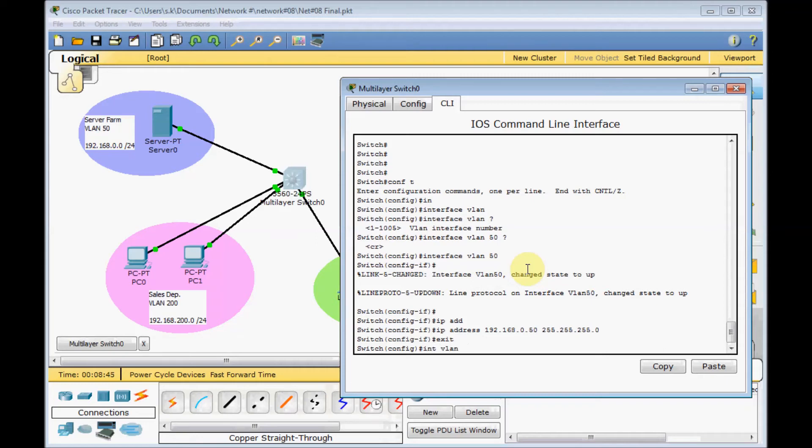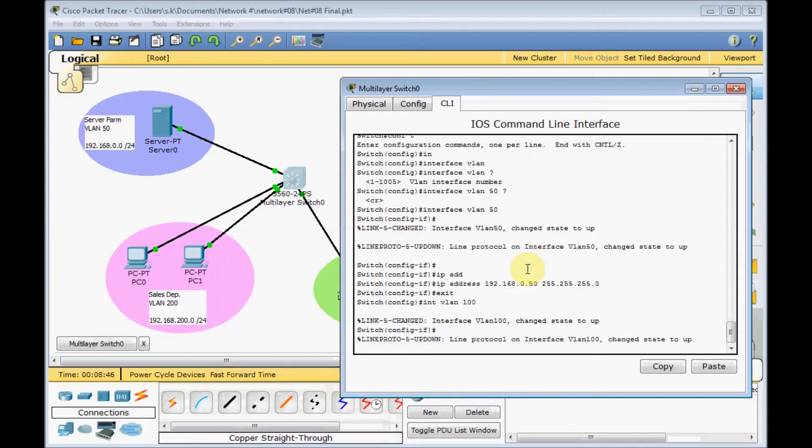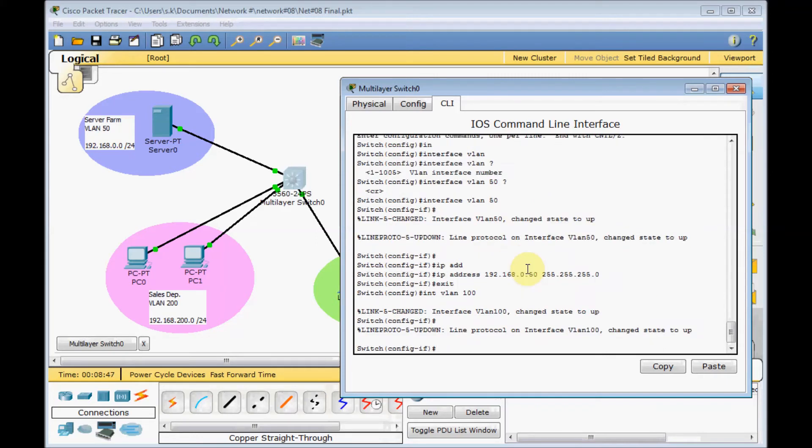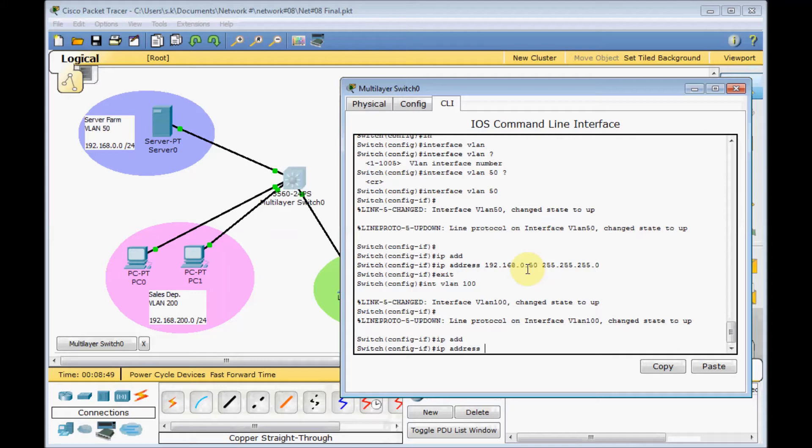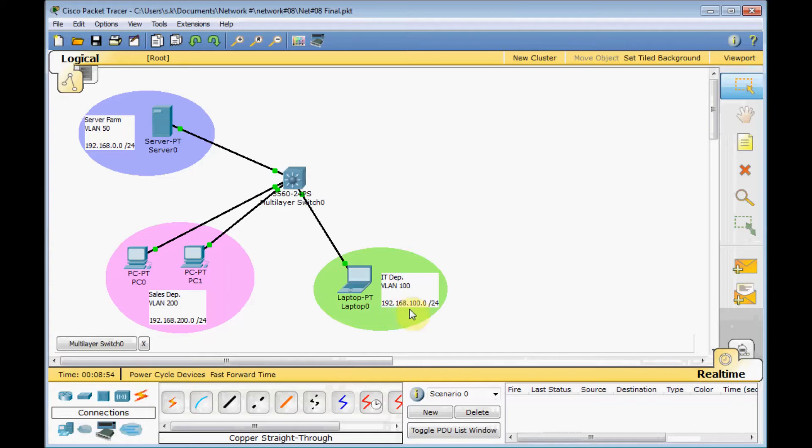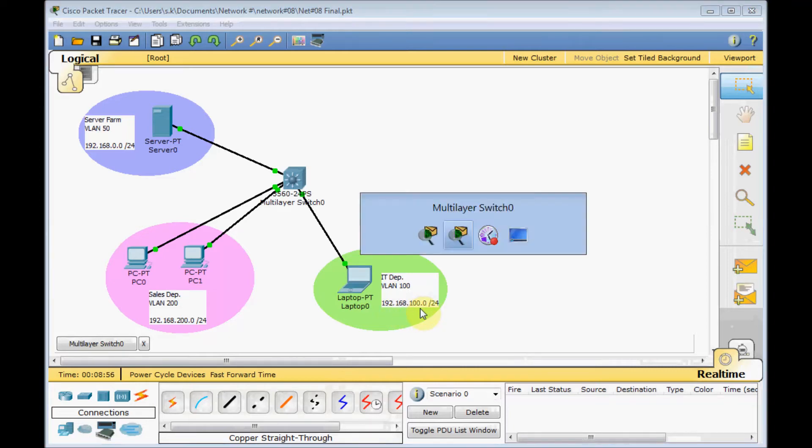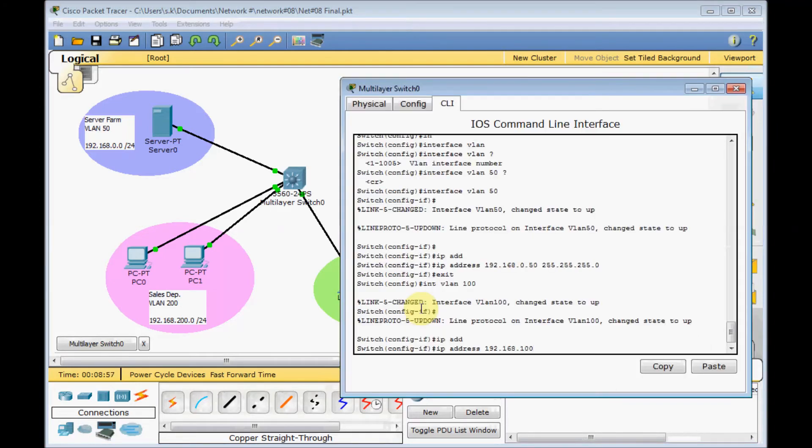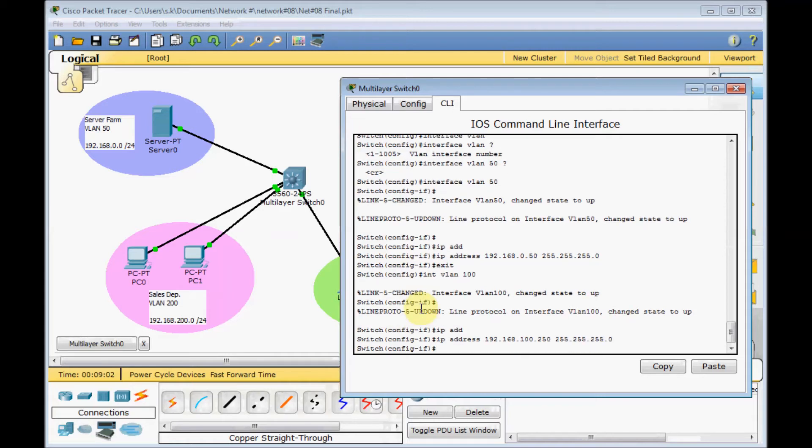Interface VLAN 100. IP address 192.168.100. Double check the IP address range. .250 as a gateway 255.255.255.0.